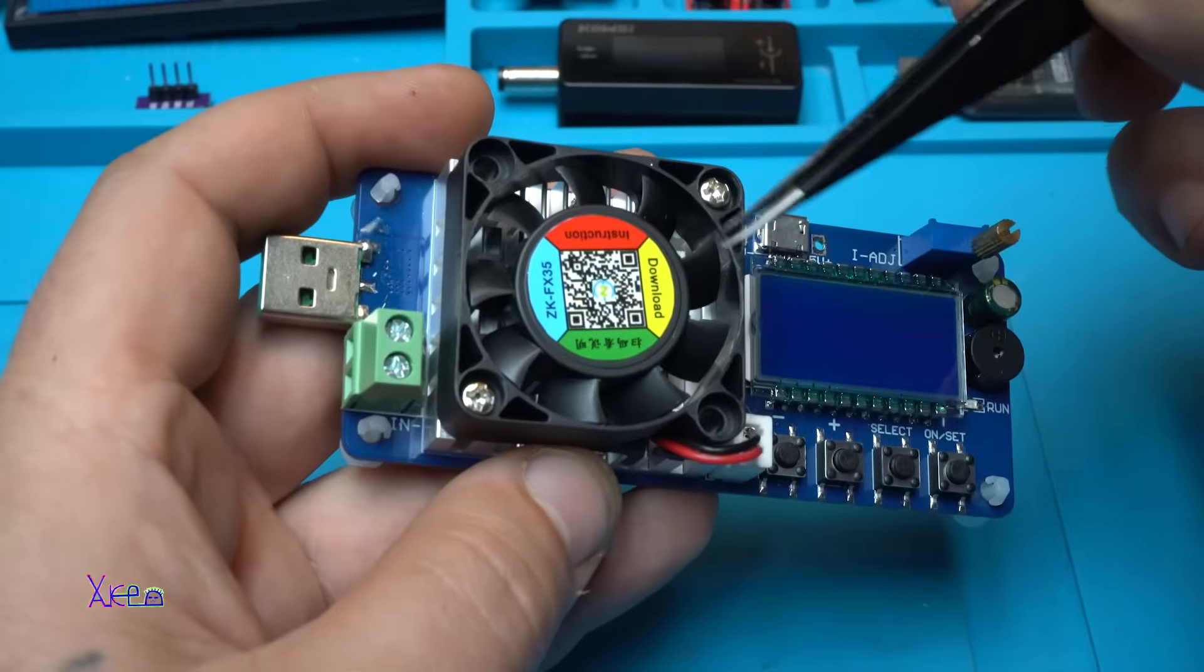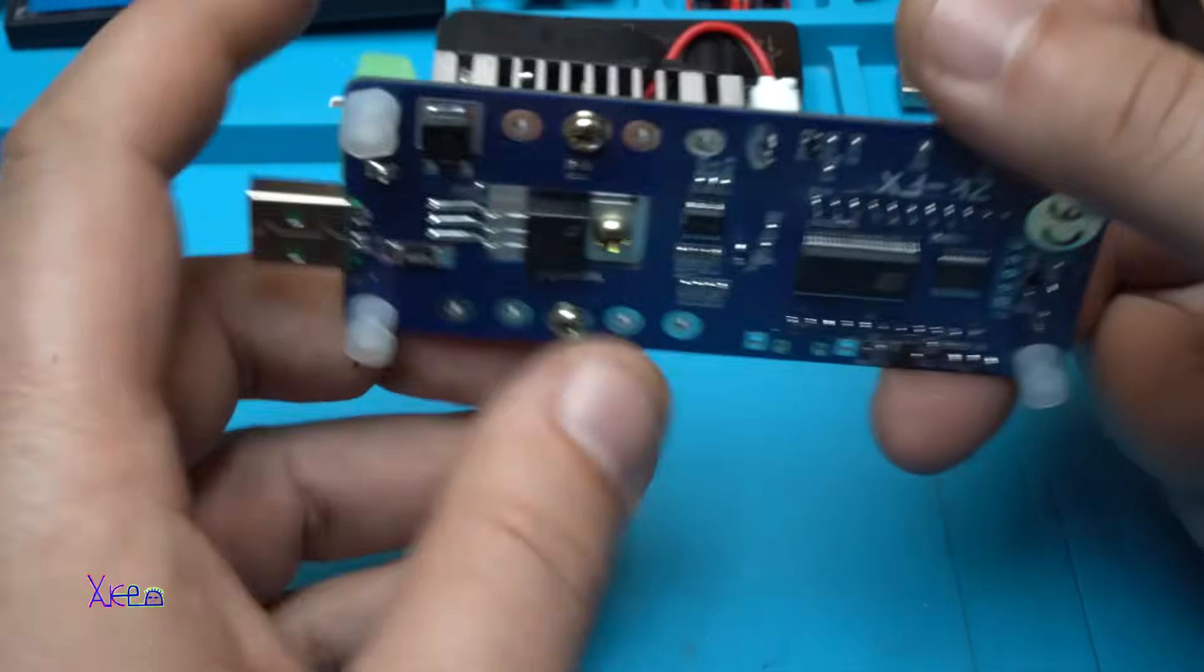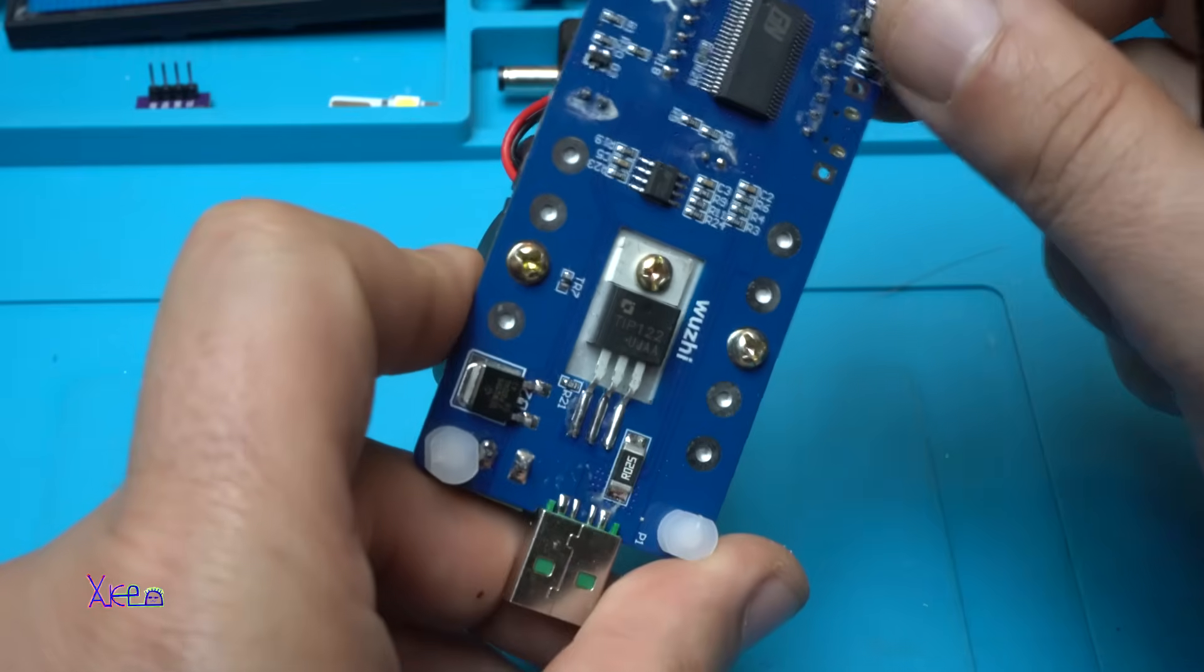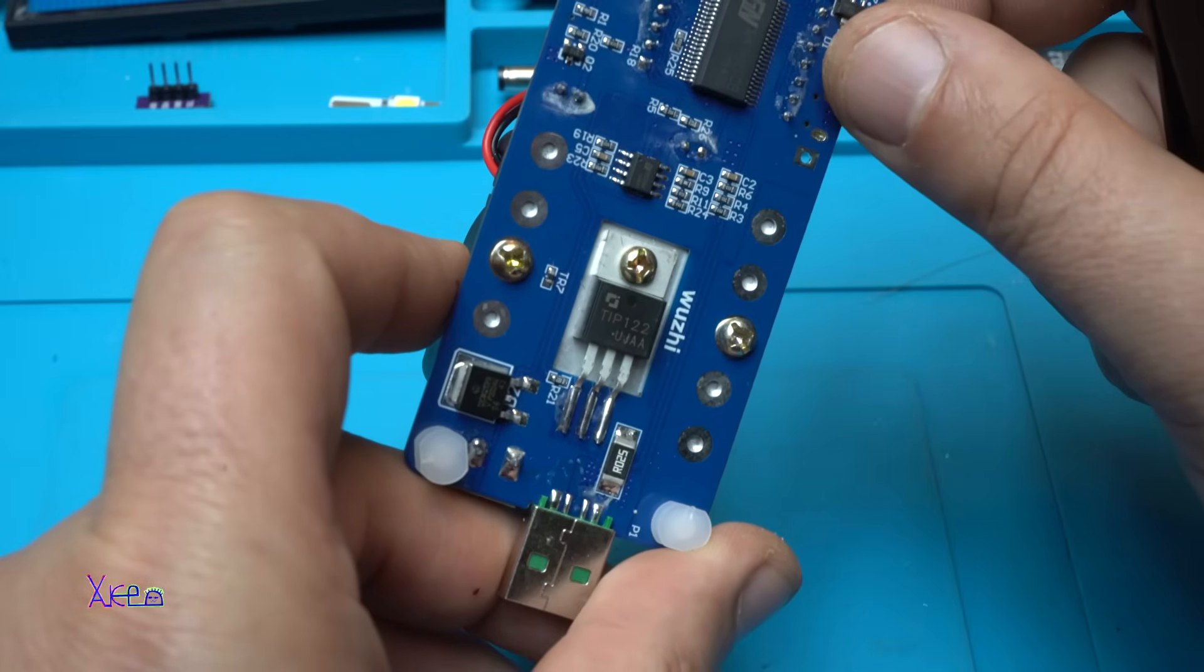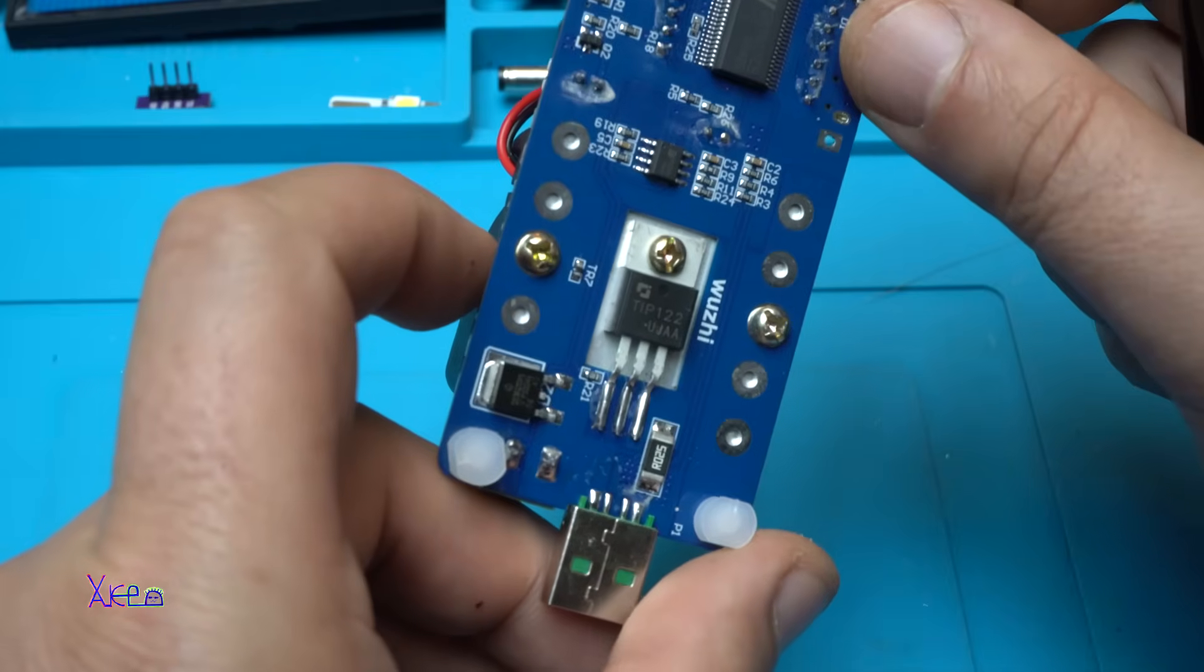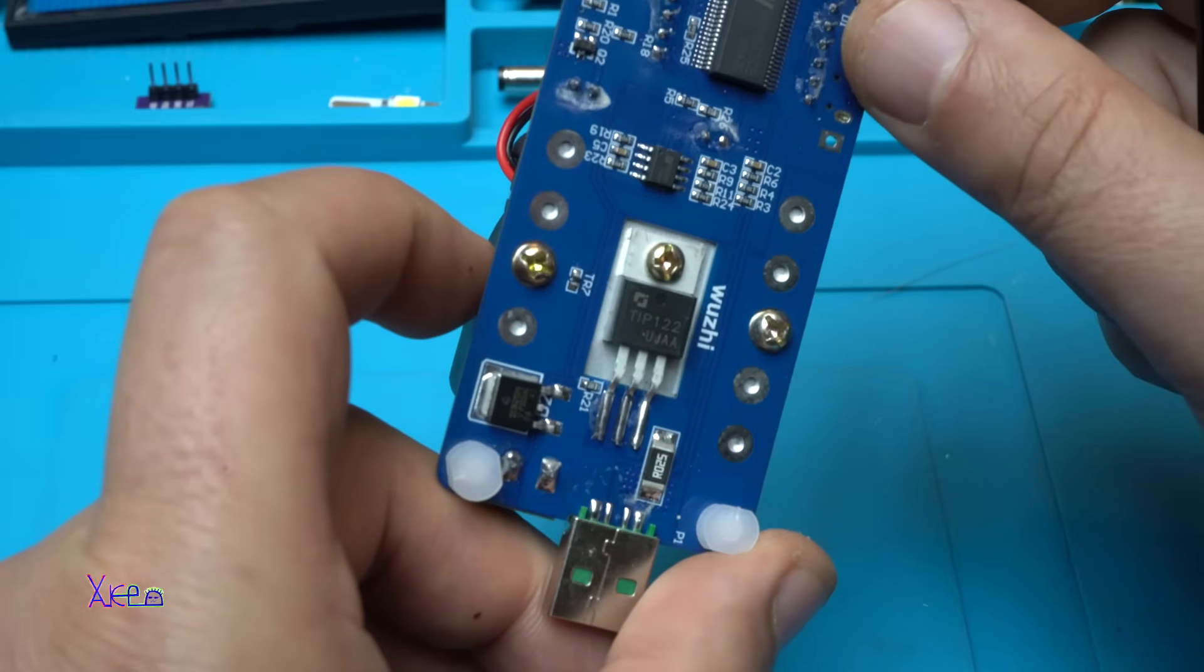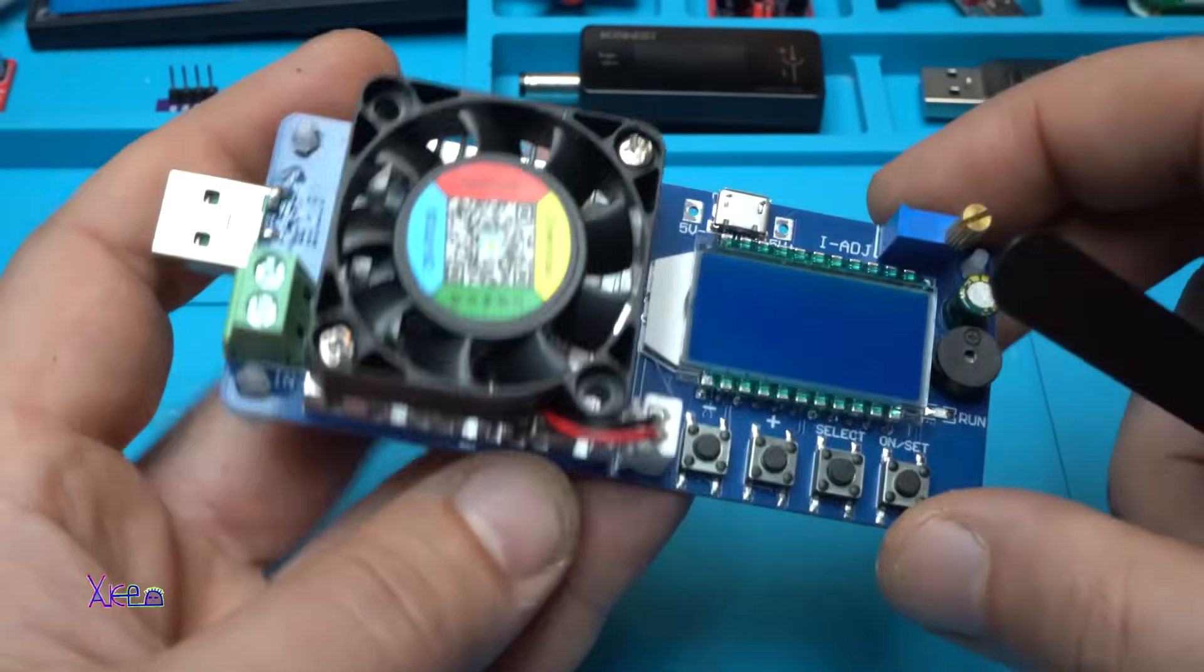We have the fan for cooling the heatsink. And right here we have TIP 122. What is this? Is this the MOSFET or is it a transistor? Let me know in the comments.